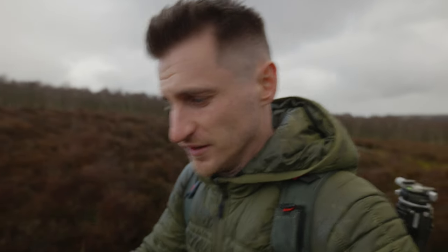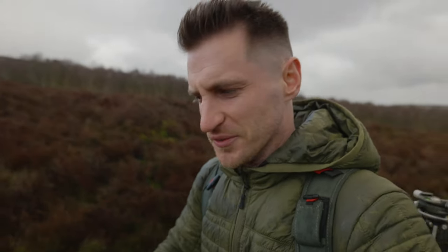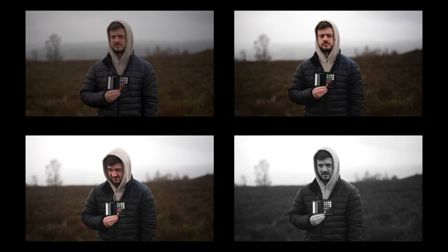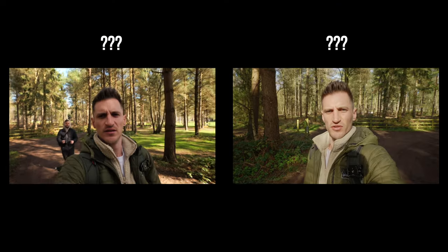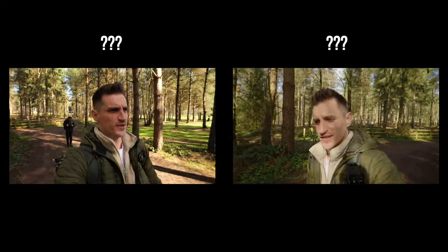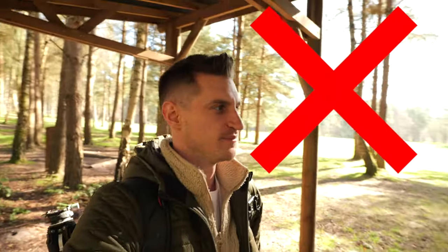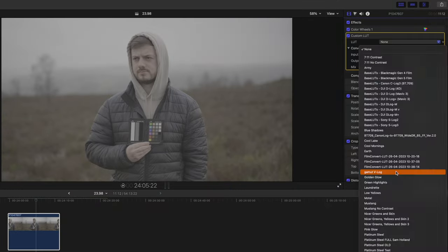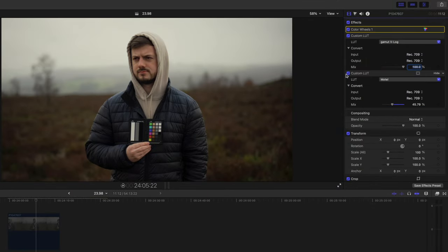We're often told to film using a log profile, but do we always have to? Cameras include lots of preset picture profiles for us to use. In this video, I want to find out if we can get a professional-looking image without using log, what the differences are between standard picture profiles and log, and the benefits and limitations of both to make sure we get the best image possible.